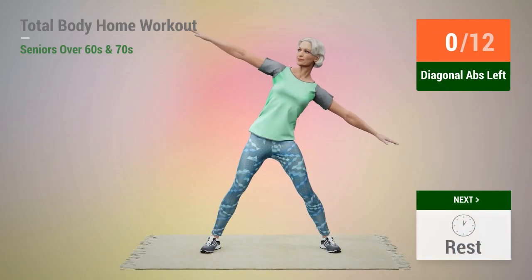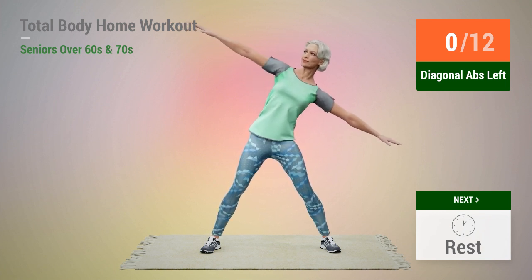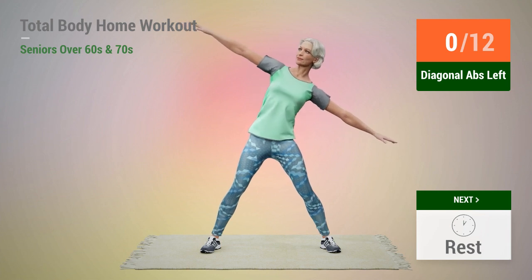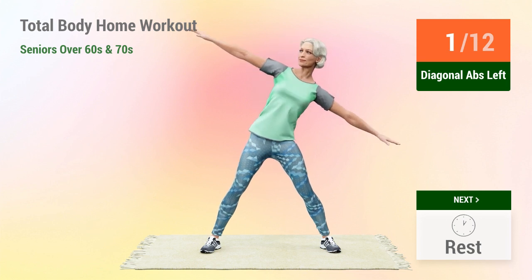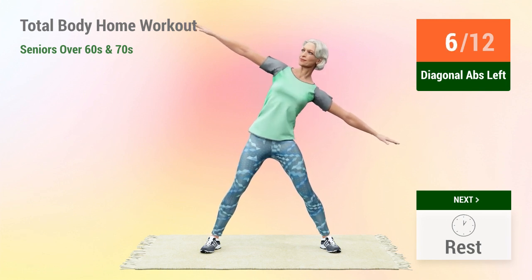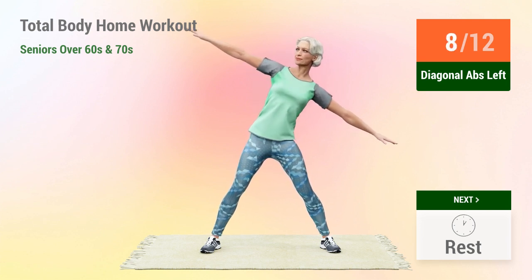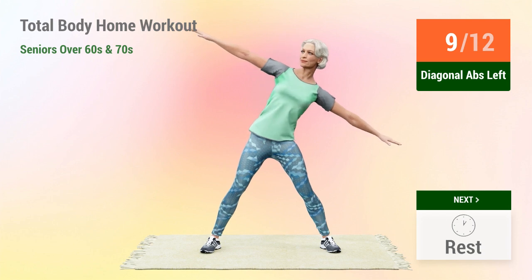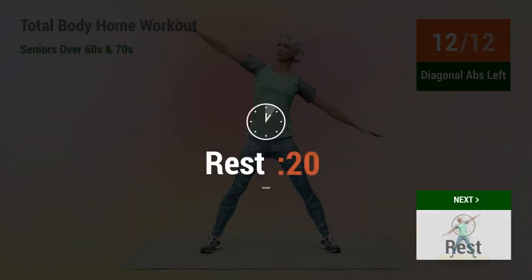Next exercise: diagonal abs. In 5, 4, 3, 2, 1, go. 1, 2, 3, 4, 5, 6, 7, 8, 9, 10, 11, 12. Rest time.